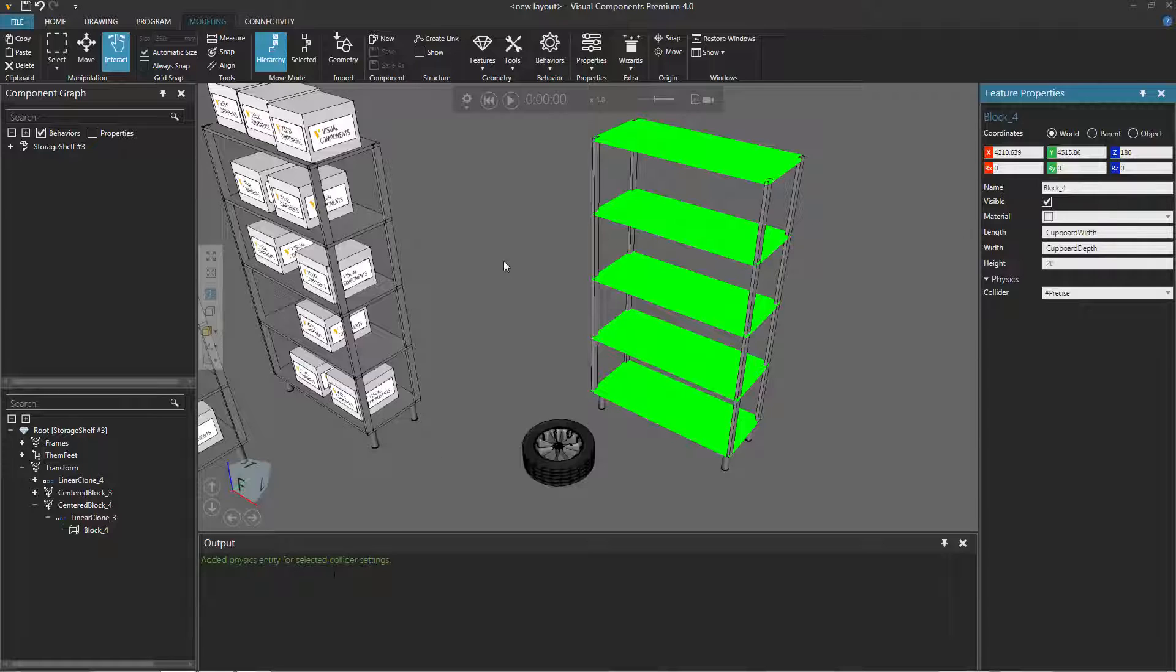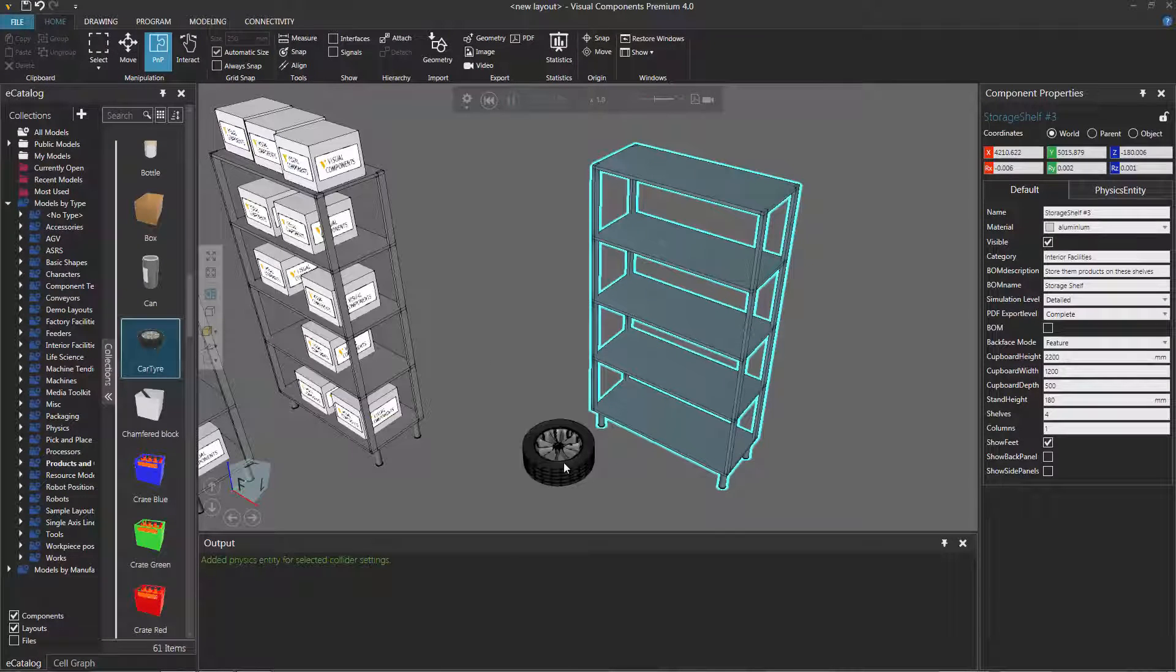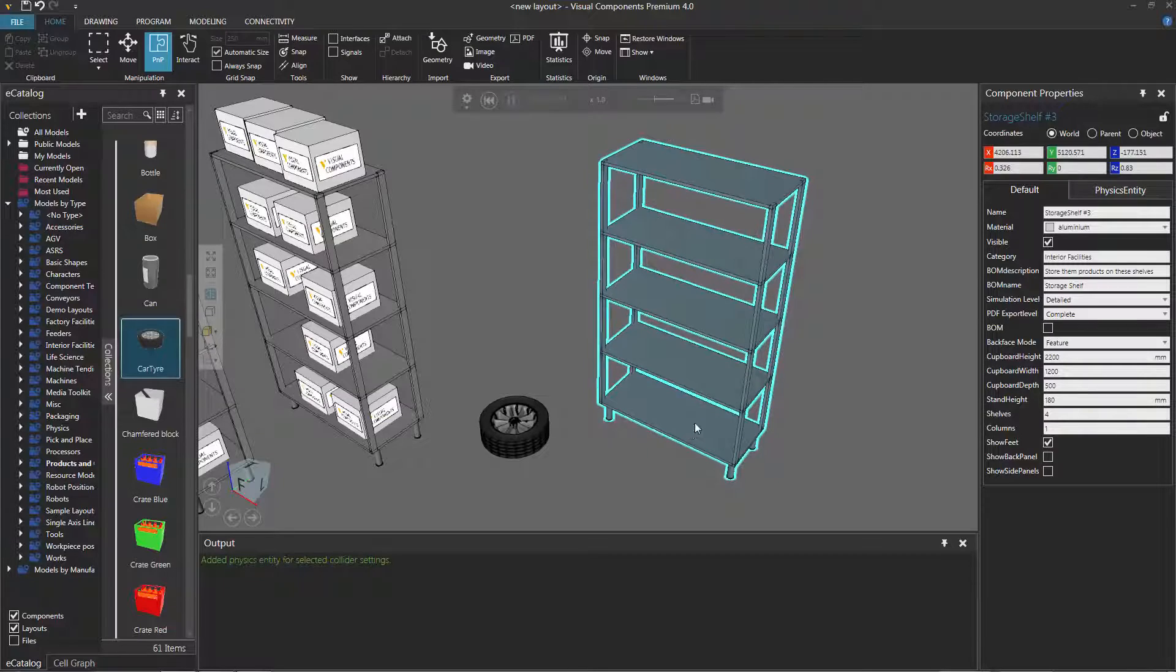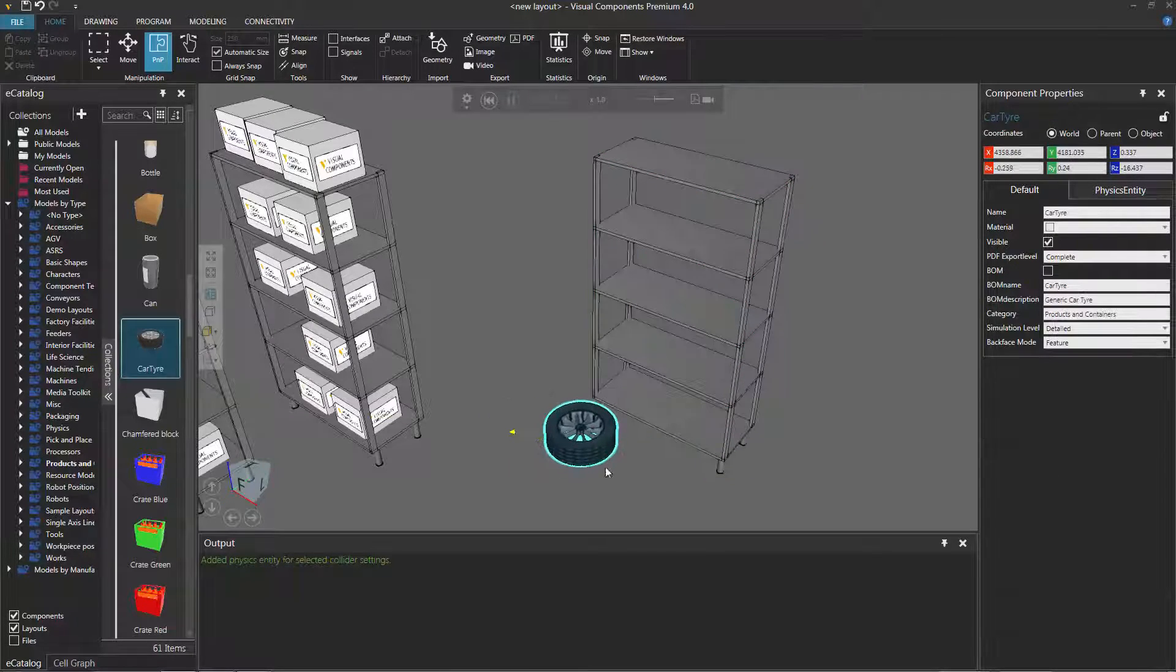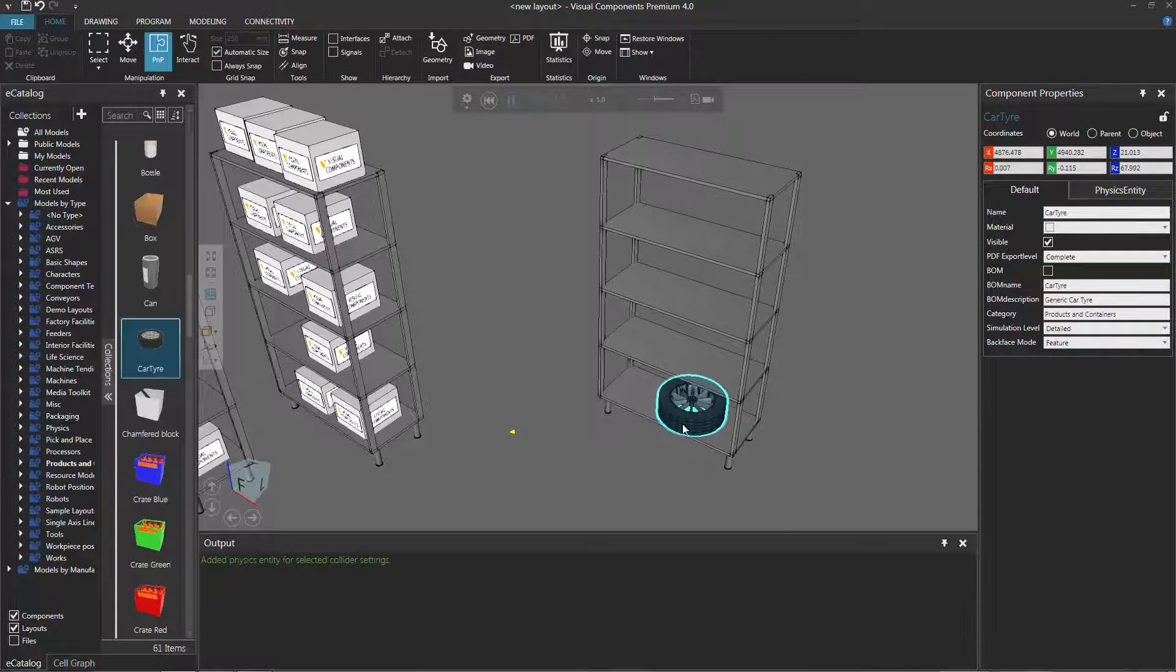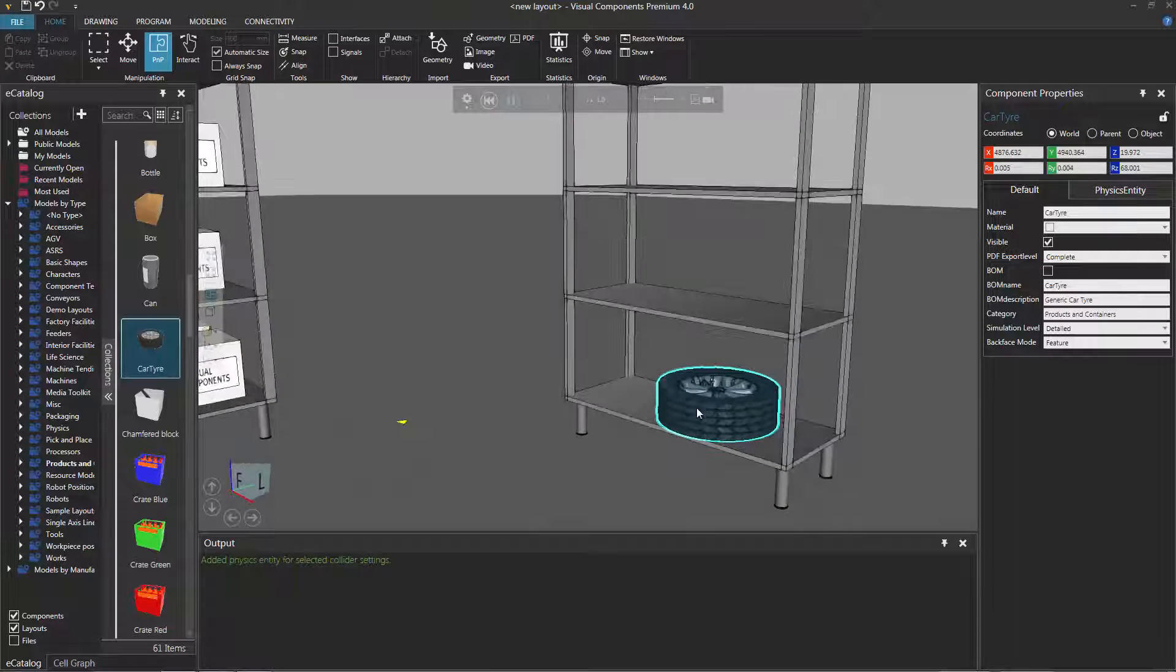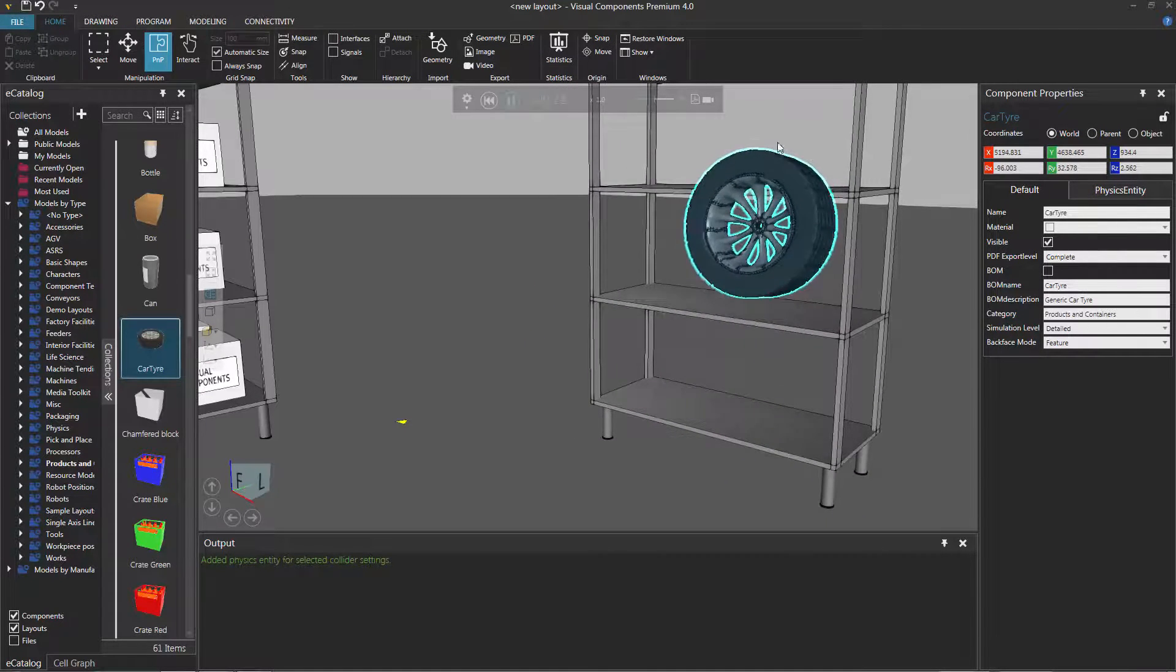Now if I run the simulation, you can see the shelf is being affected by physics. If I go back to the Home tab, notice that I can apply a pushing force to the car tire and the shelf as well, so I know they are now physical objects. Let's actually see if we can push the car tire onto the storage shelf. Come on buddy, get there! Yeah, we got there. Notice now the car tire is being contained on one of these shelves.